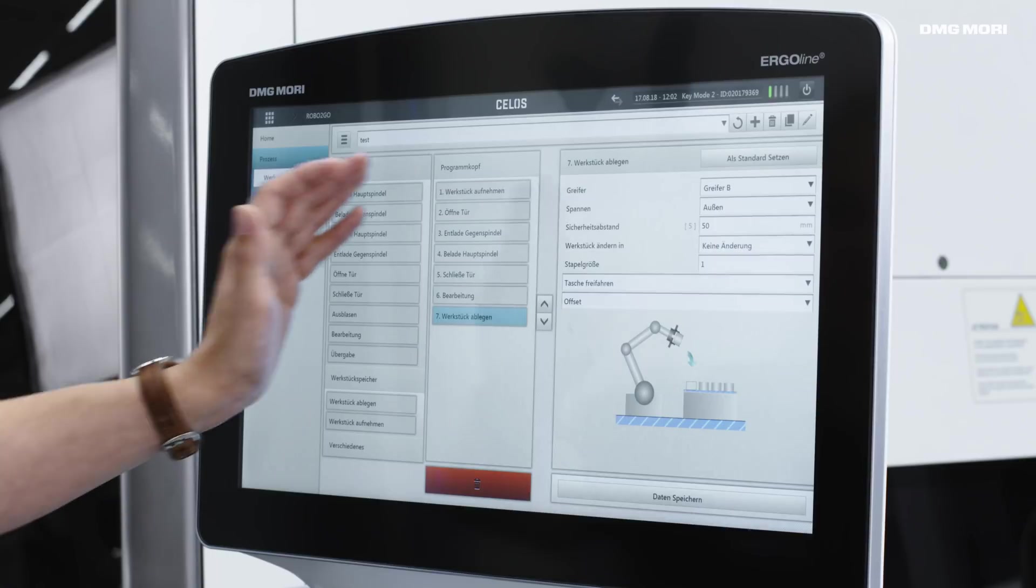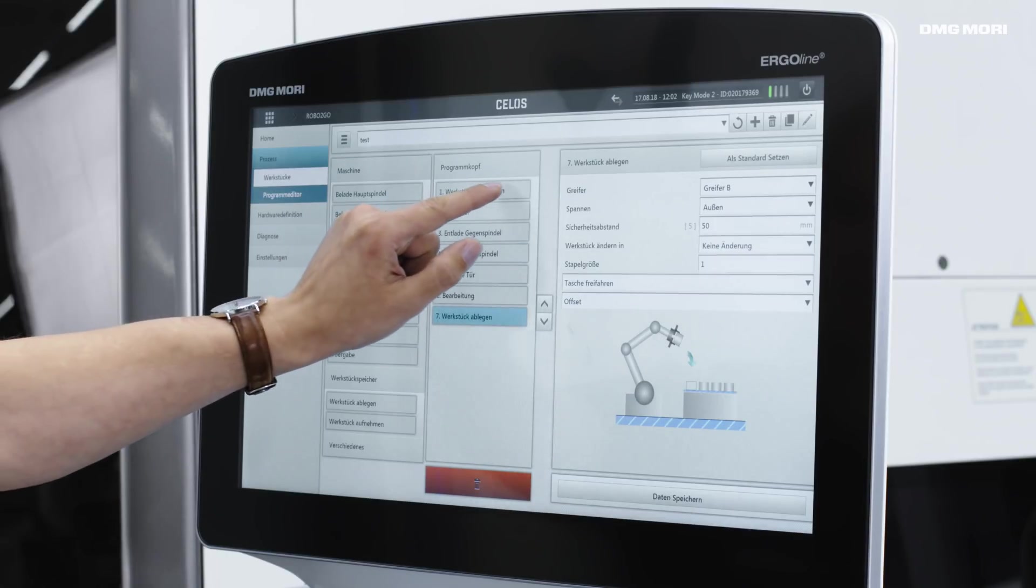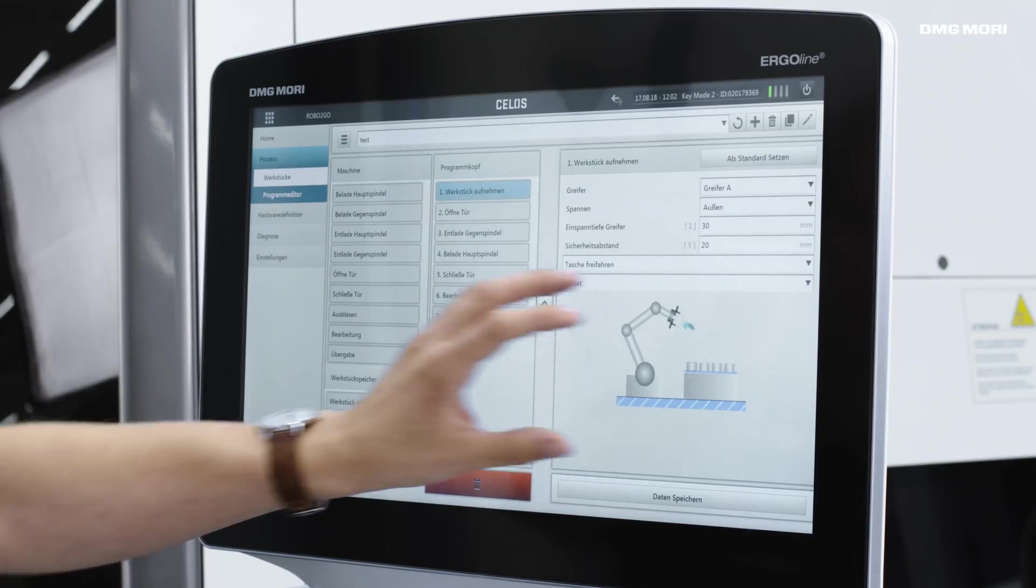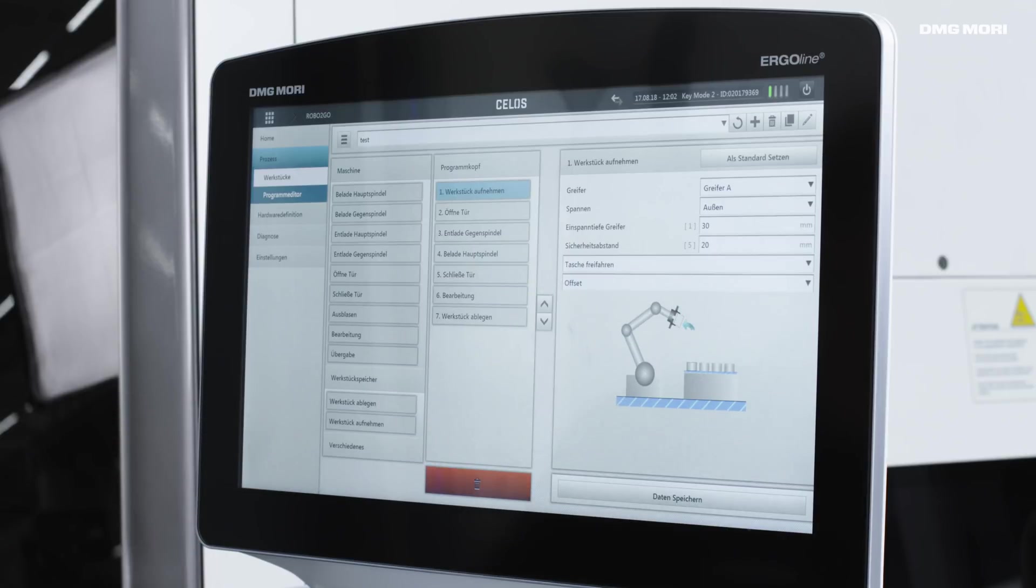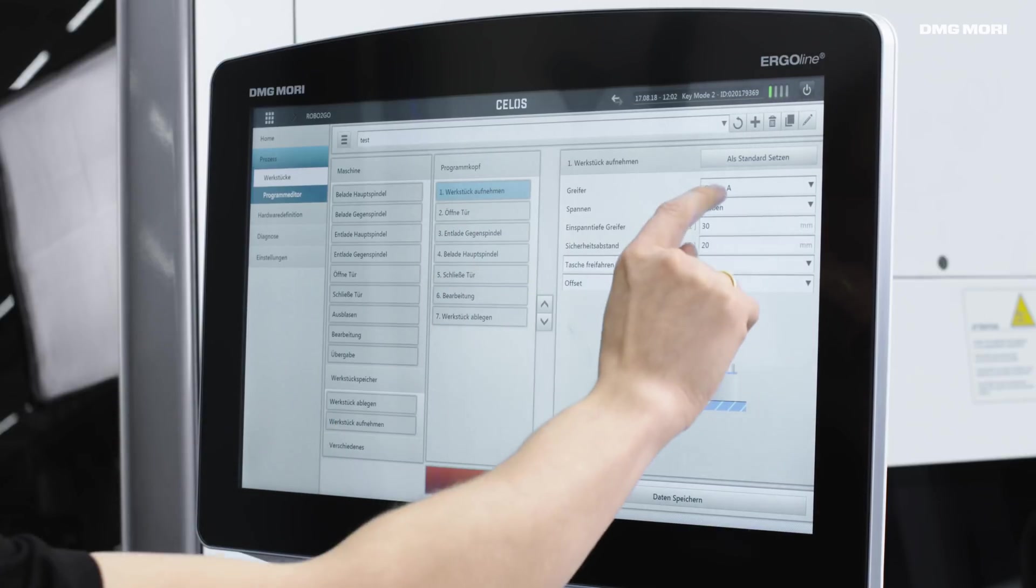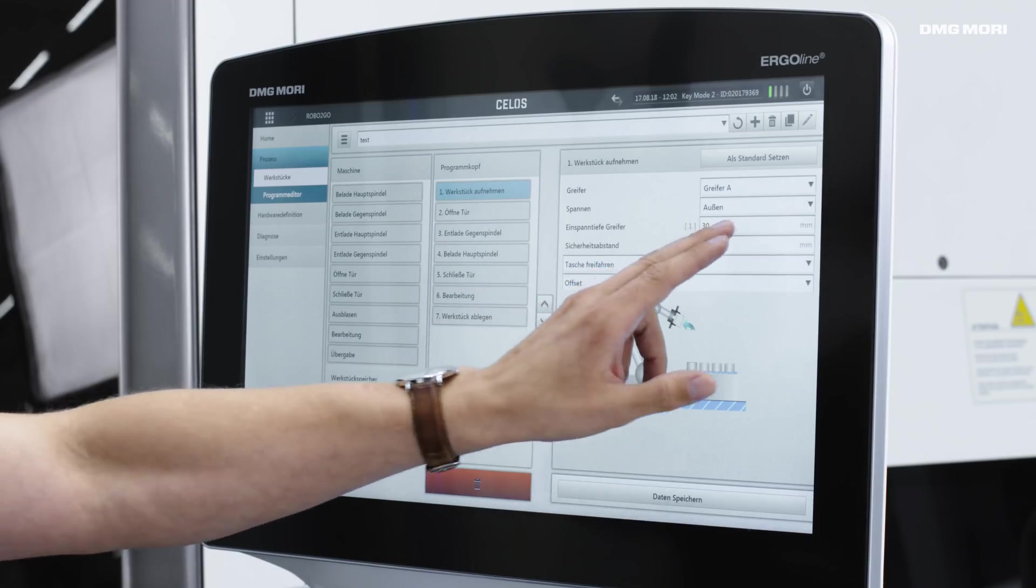We just need to input a few settings in more detail, once again making use of the graphics provided. For example, which gripper do we want to use when picking up the workpiece, a raw part gripper or a finished part gripper? Do we want to grip the exterior or the interior? In the standard package, we can do both.